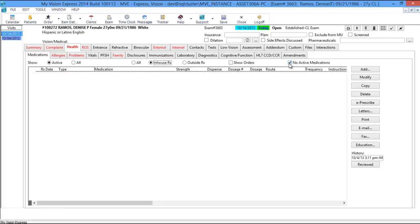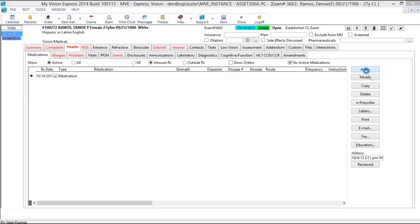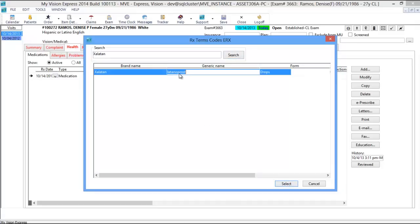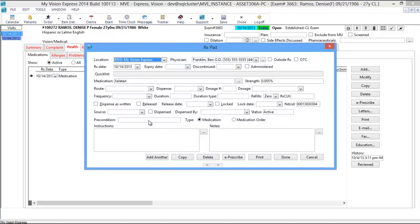If there are no active medications, the no active medications checkbox is checked off, coming from the previous exam. If there's a medication you'd like to add, whether outside or in-house, click Add. It's going to bring up the RX terms code pop-up, which allows you to search for the medication. So if your patient is on Xalatan, type the medication name and it will find the medication, then you can select it and bring it over to your RX pad.